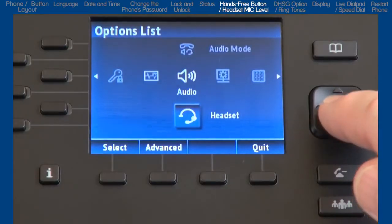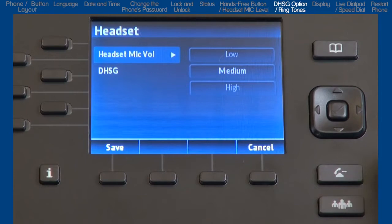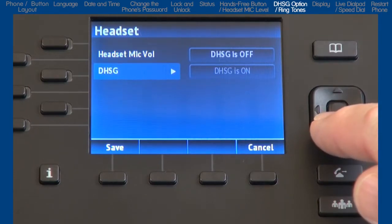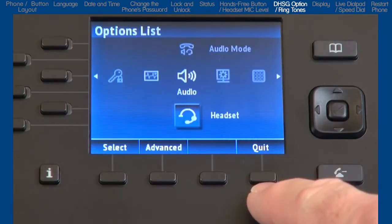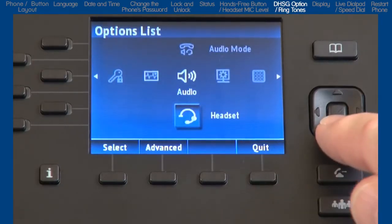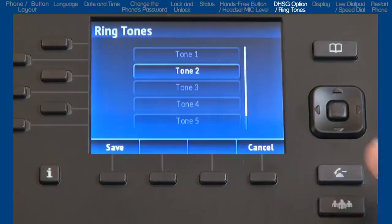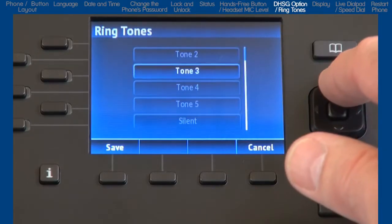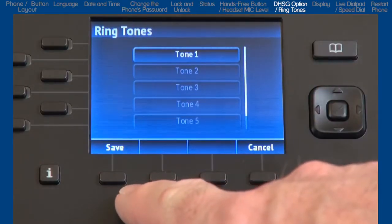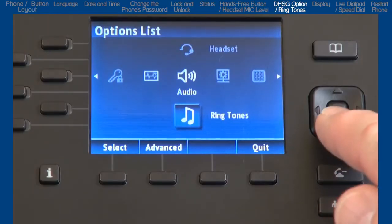Arrow down to the next sub-option, headset. If you're going to use a headset, this sub-option lets you select the headset microphone volume. This sub-option is also where you would select if you're using a DHSG headset. I will not be using a headset, so I'll press cancel to go back one screen, then arrow down to ringtones and press the select soft key. Here you will arrow through the choices — highlight a ringtone and press the save soft key to save and begin using that ringtone. Arrow down to the next sub-option, tone set — different countries use different tone sets.